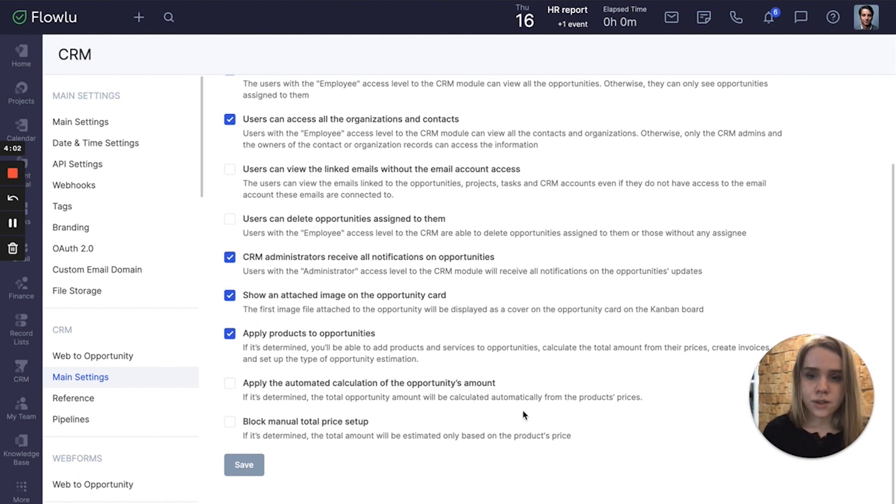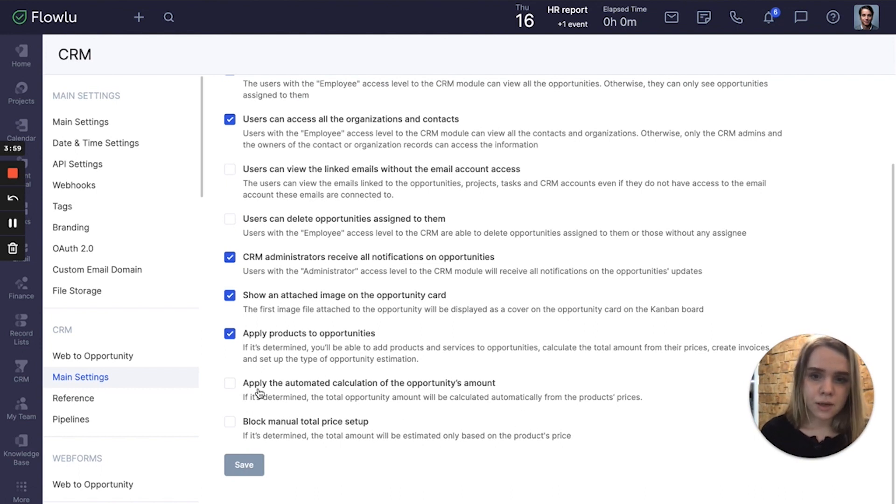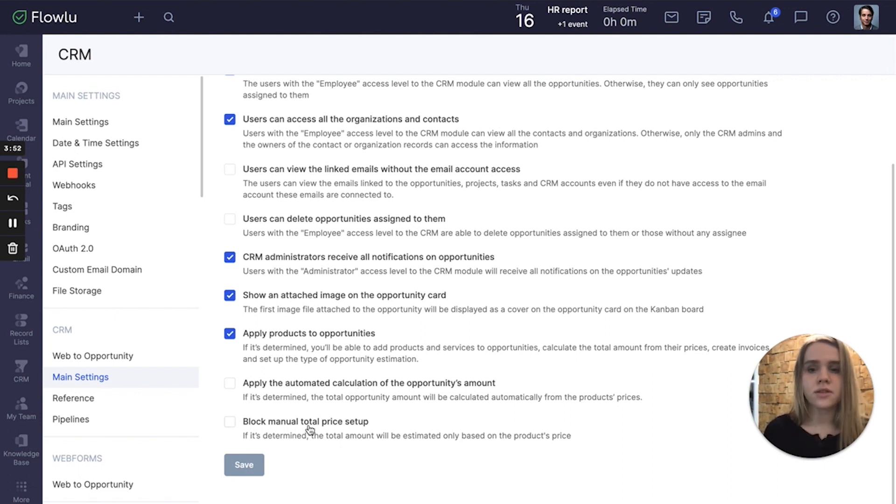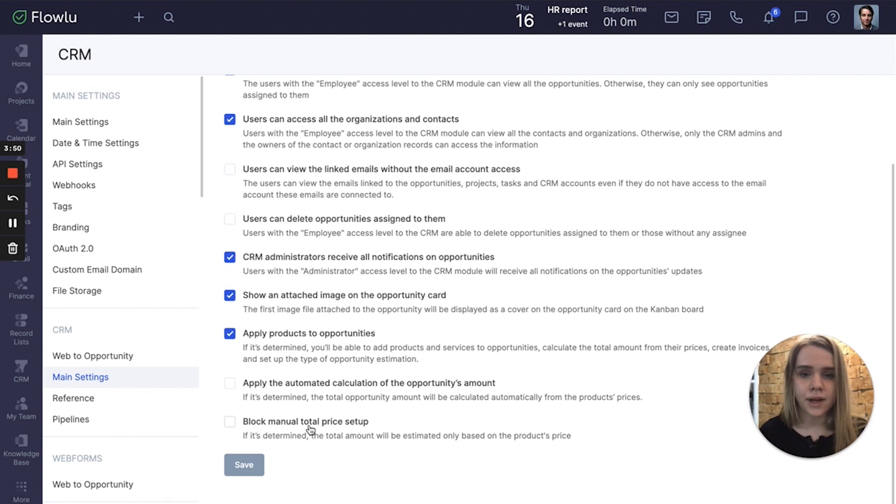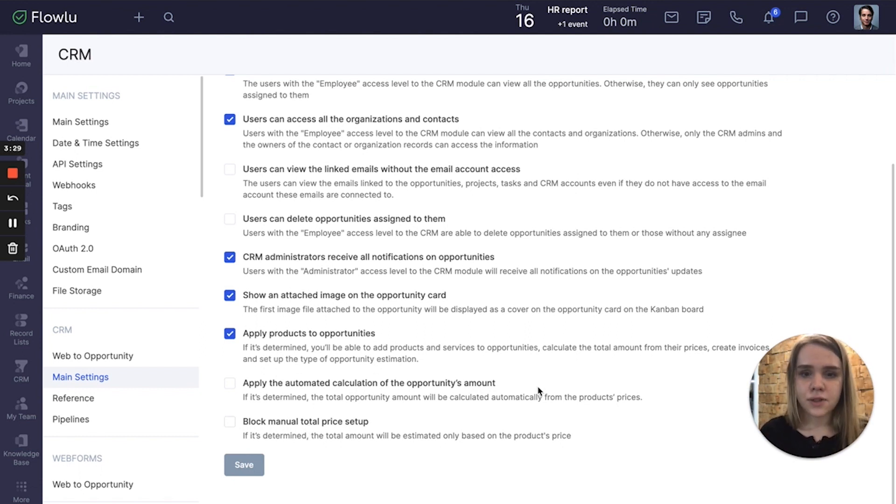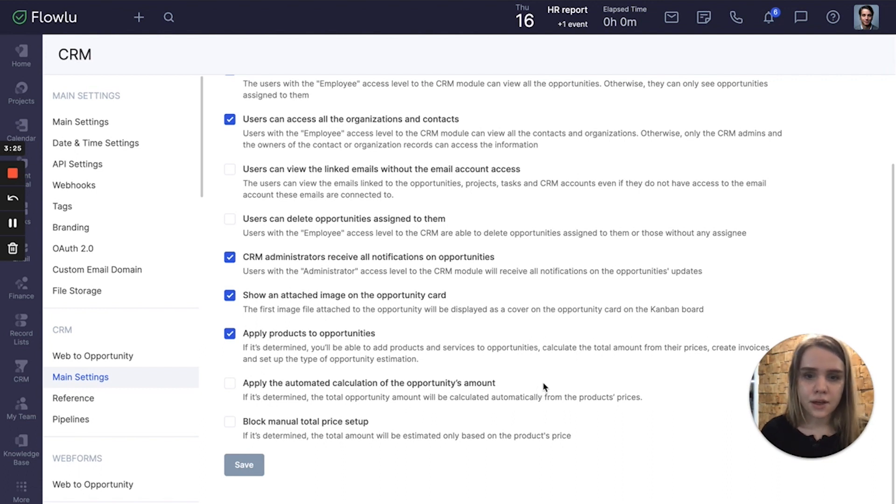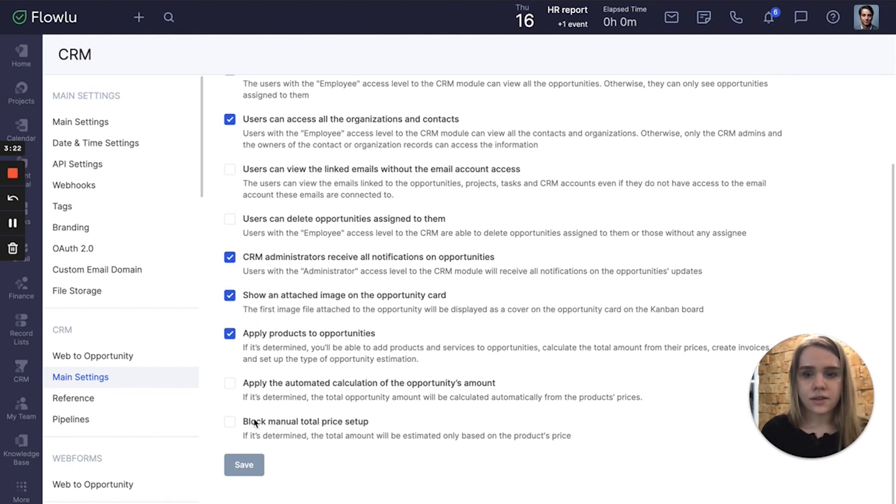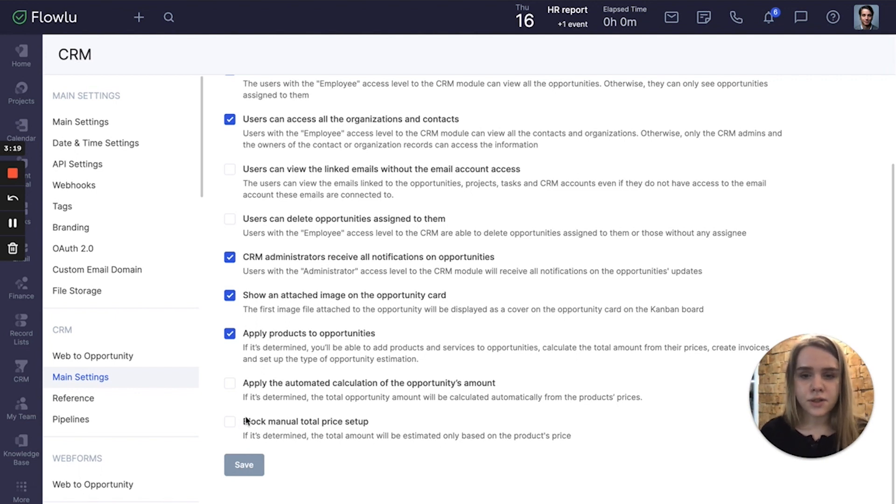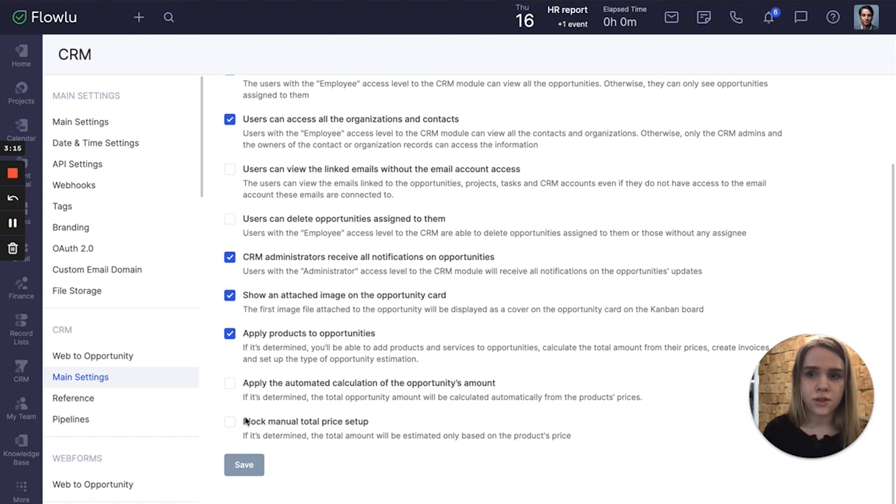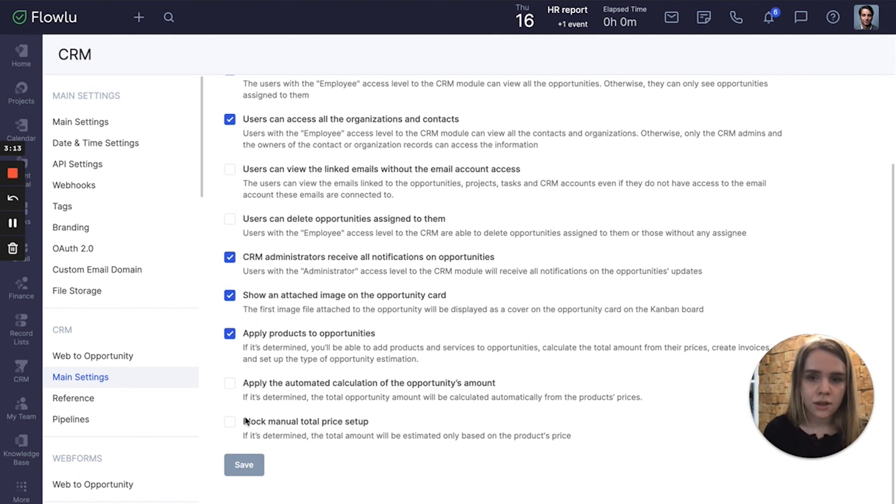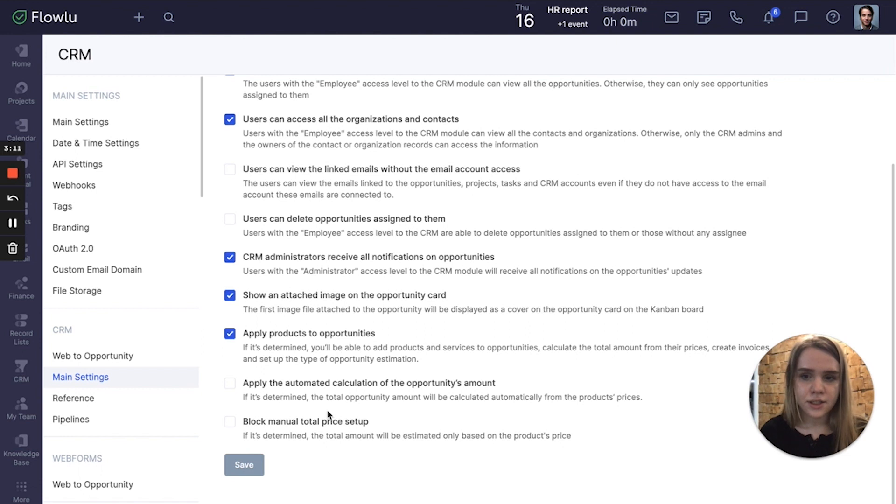Also you can see two additional options: apply the automated calculation of the opportunity amount, and block manual total price setup. This option allows you to calculate the total price of the sales opportunity based on product prices, and the second option allows you to block manual total price setup so the total amount will be calculated from only the prices of products inside the opportunity.